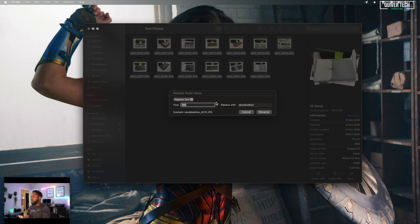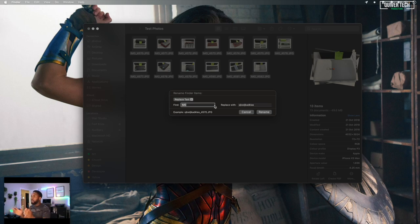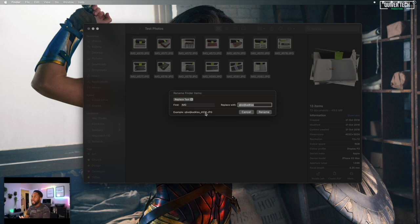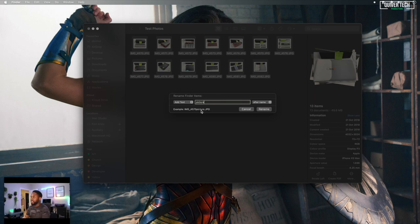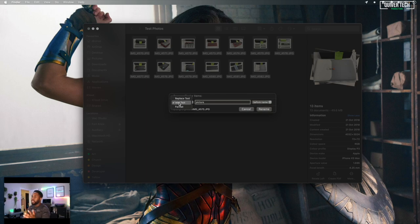The replace text option allows you to replace specific parts of that file name in all the files and replace them with something else. For example, I could replace all occurrences of IMG with something else, and it gives me the example down below of what that's going to look like. You could add text to the end of them, so I could add 'picture' at the end. Those are nice and you can choose to do that before or after the name. But the best...